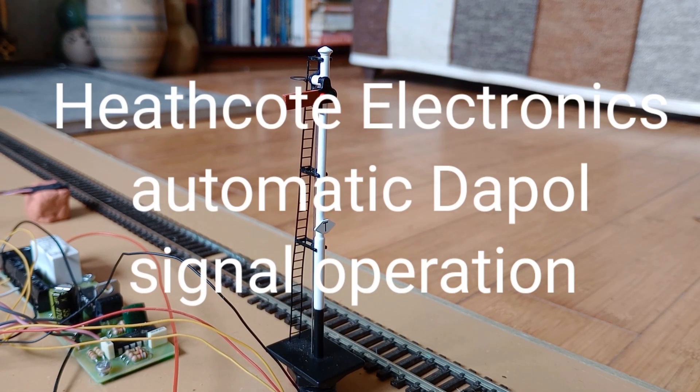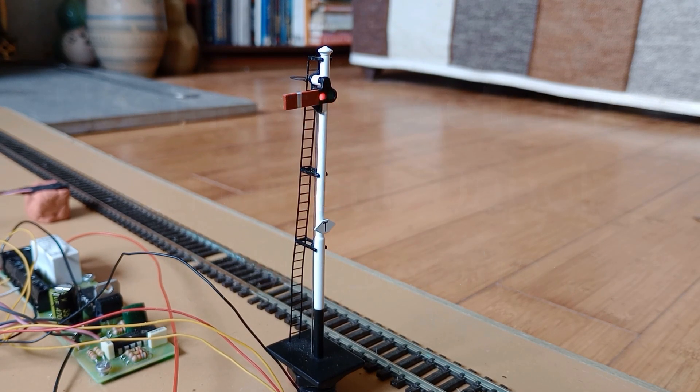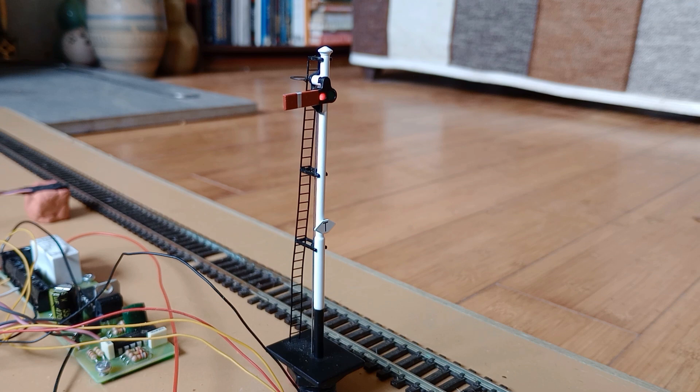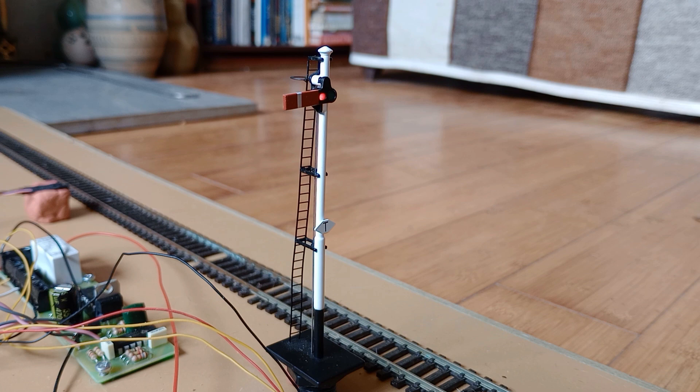Semaphore signals are normally left at danger. This is a safety precaution following an accident in the early days of railways, when signals left at clear iced up and couldn't be changed to danger.